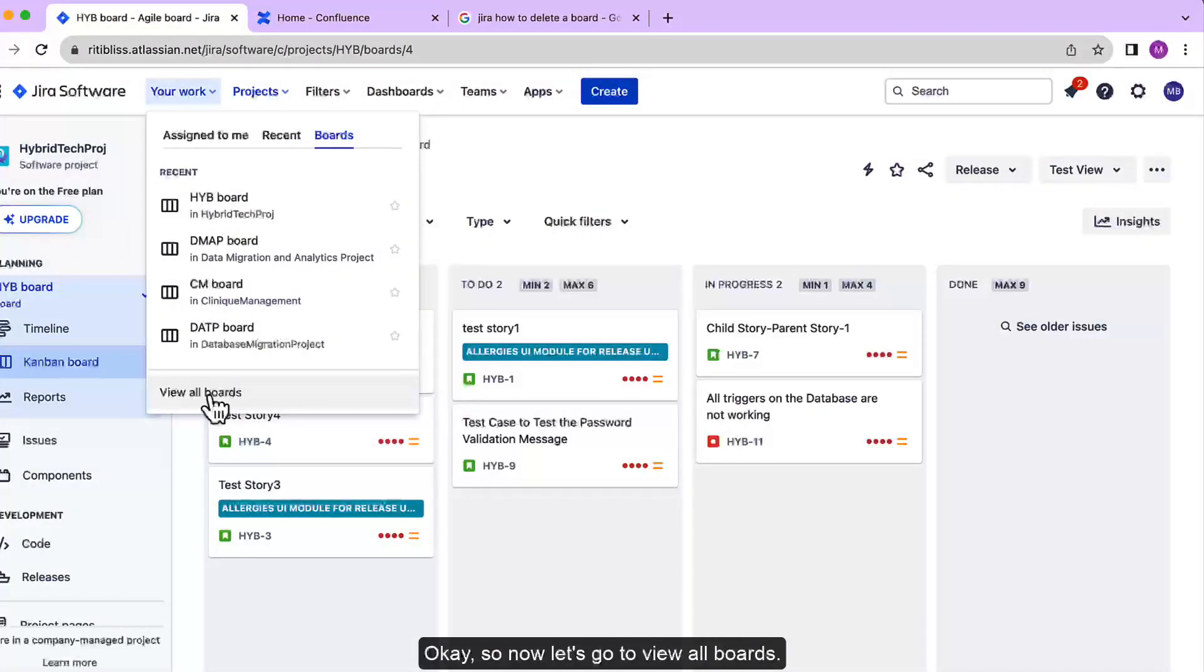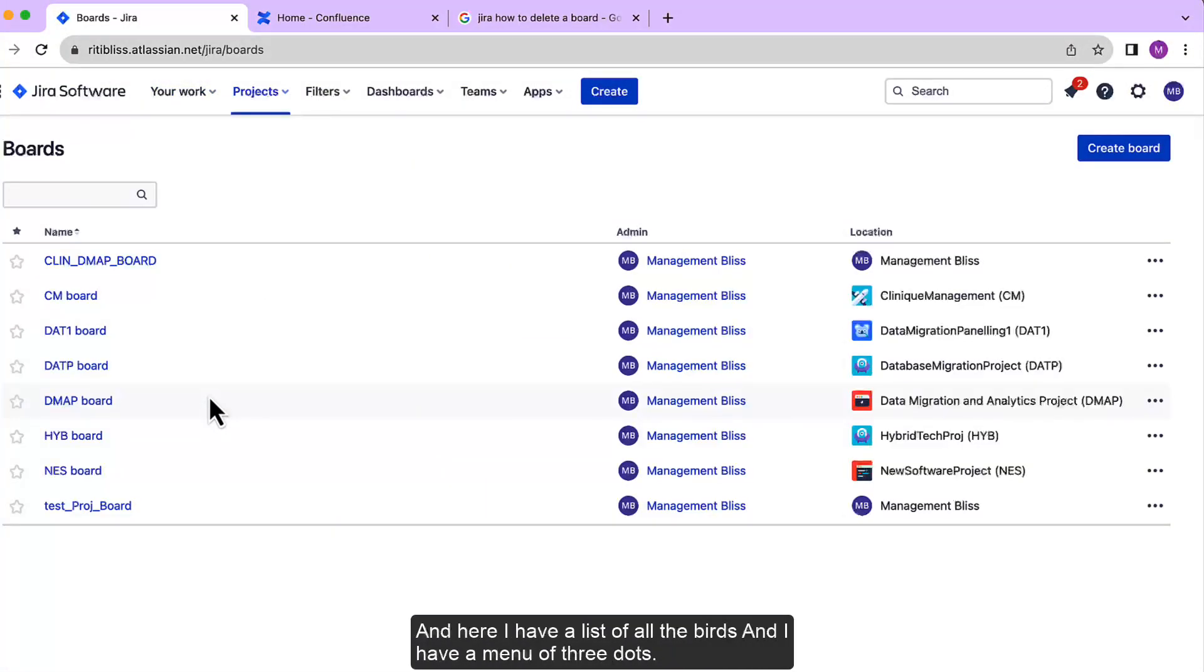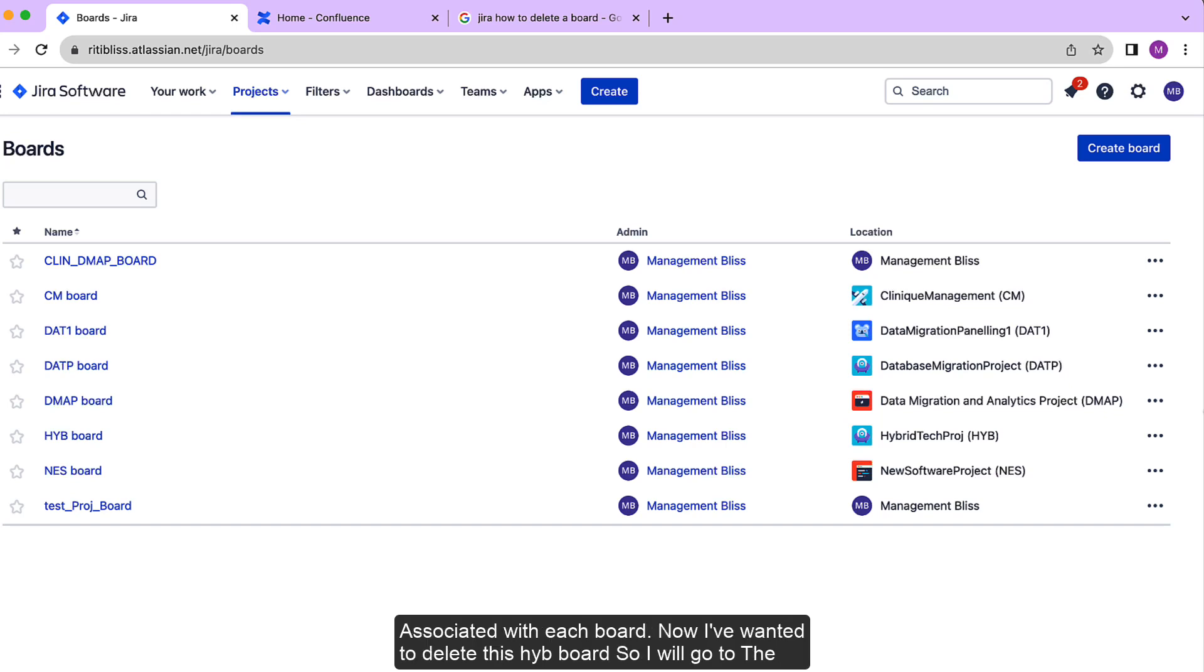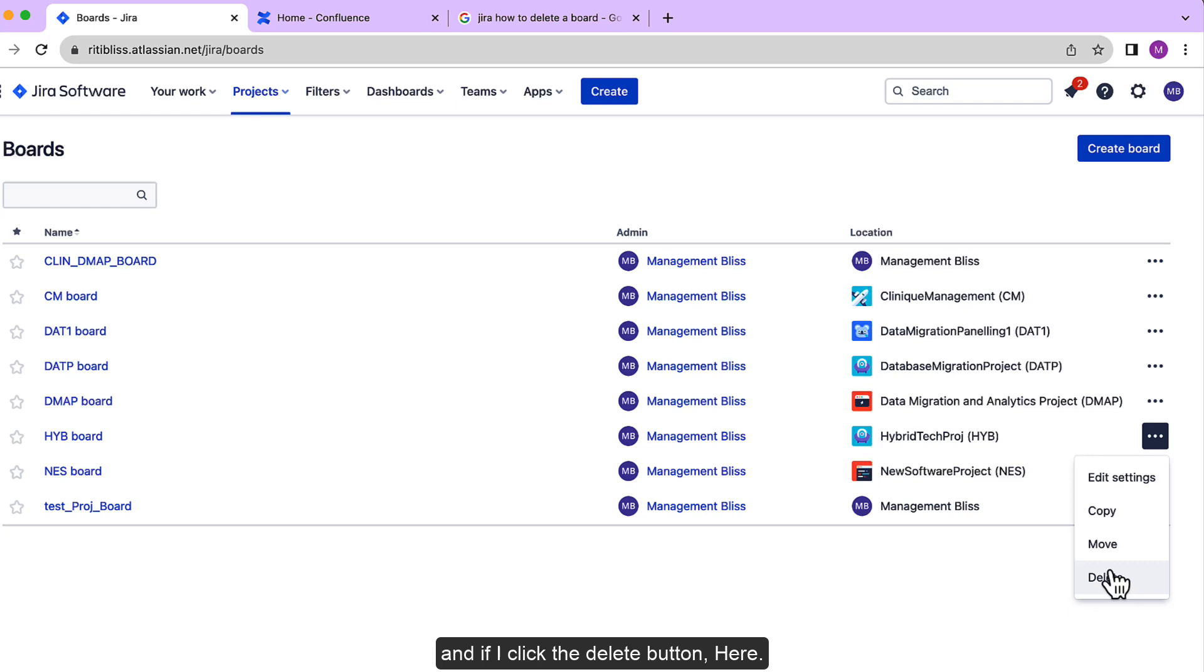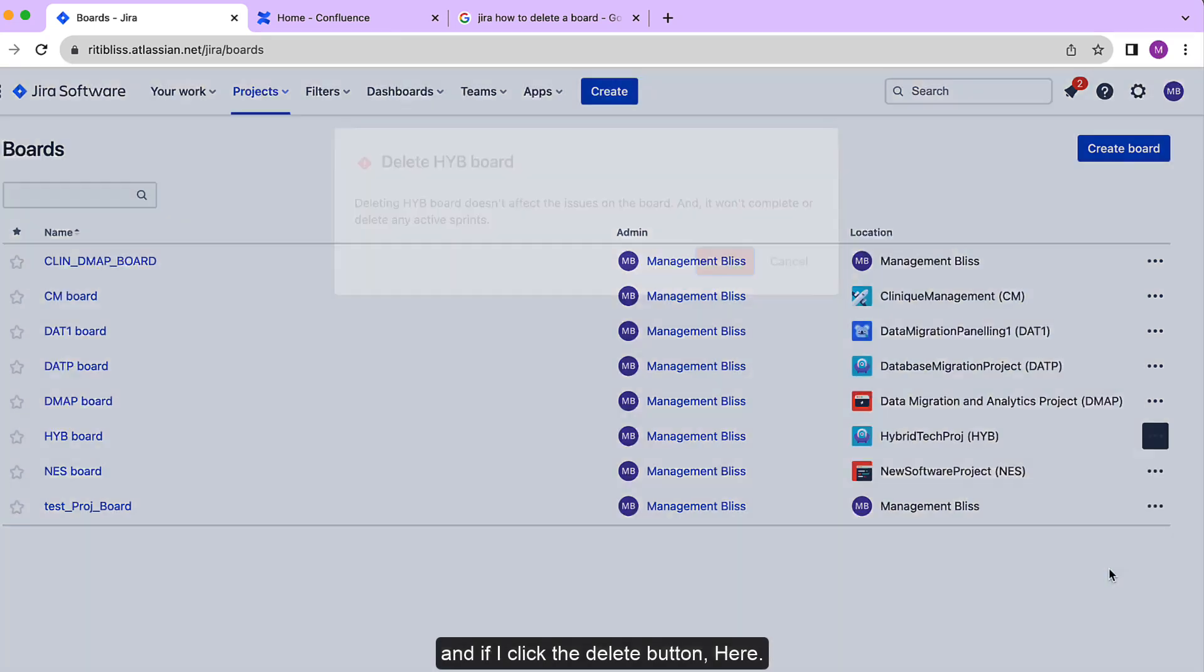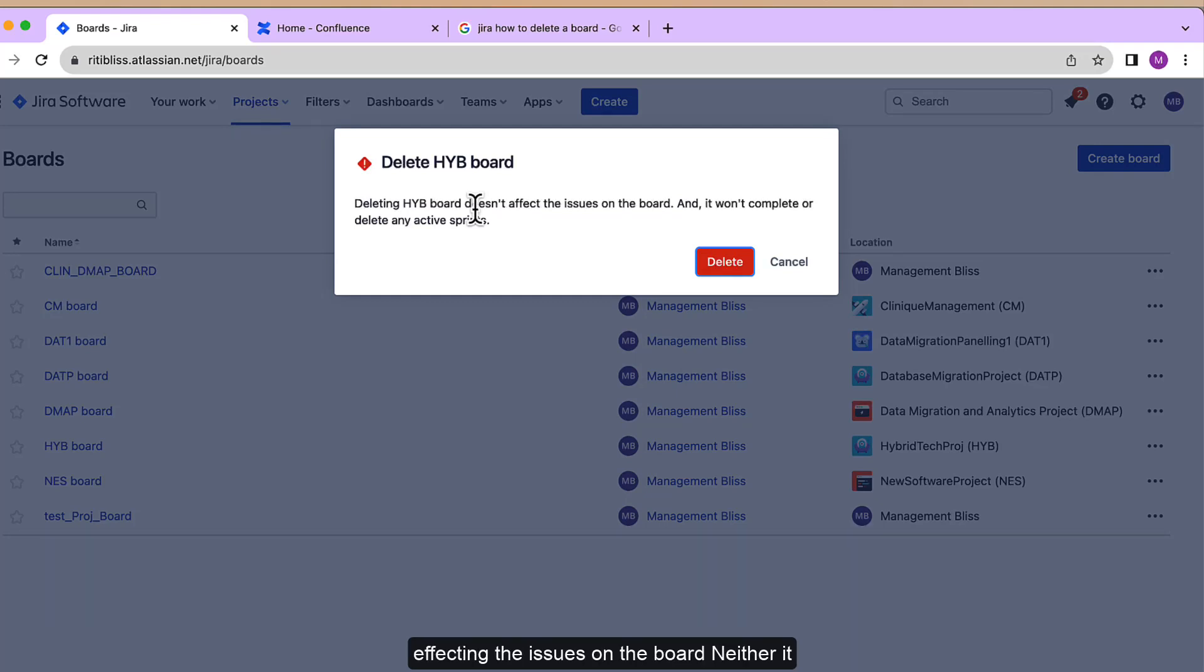Okay, so now let's go to View All Boards. Here I have a list of all the boards with a menu of three dots associated with each board. Now I want to delete this HYB board, so I will go to the three-dot menu associated with this board and click it. If I click the delete button, it will give us a warning panel which says that deleting this board will not affect the issues on the board.